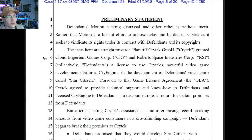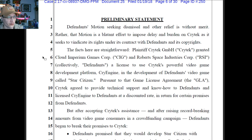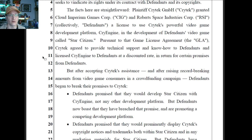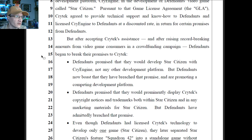Defendant's motion seeking dismissal and other relief is without merit — this coming from plaintiff. Rather, that motion is a blatant effort to impose delay and burden on Crytek as it seeks to vindicate its rights under its contract with defendants and its copyrights. The facts here are straightforward: Crytek granted SIG and RSI a license to use Crytek's video game development platform CryEngine. But after accepting Crytek's assistance and raising record-breaking amounts from consumers in a crowdfunding campaign, defendants began to break their promises.